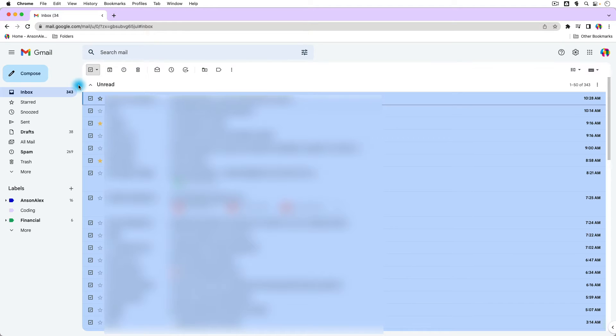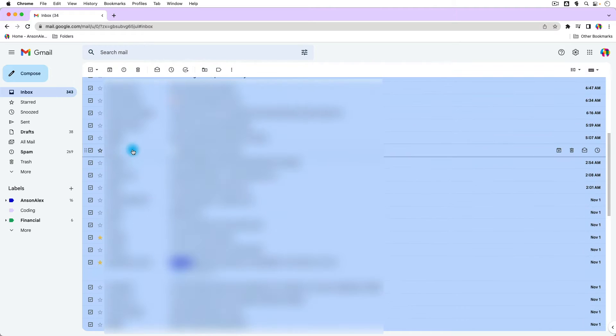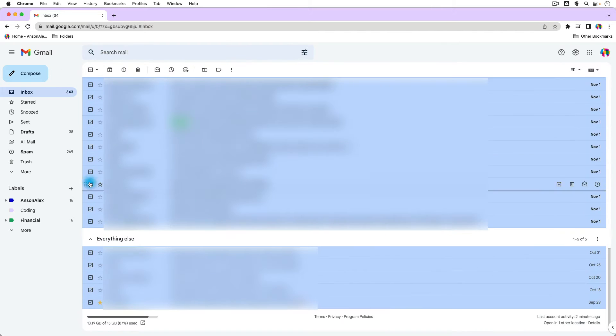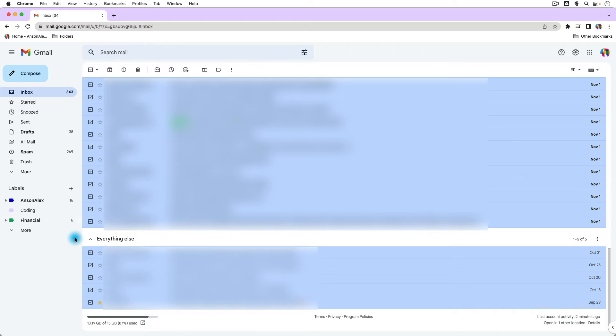So you can see I have my inbox set up where I have all my unread messages first, and then if I scroll down a little bit here, you'll notice that my Everything Else messages are at the bottom. So by using this inbox setup, I can't select all of the emails in my inbox.